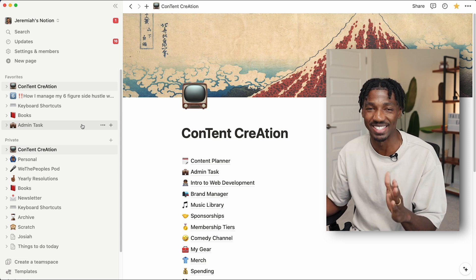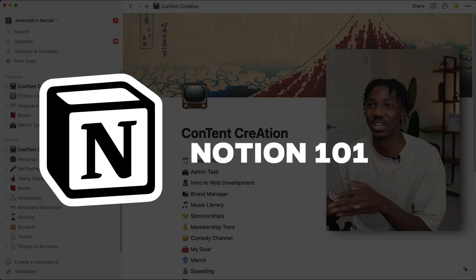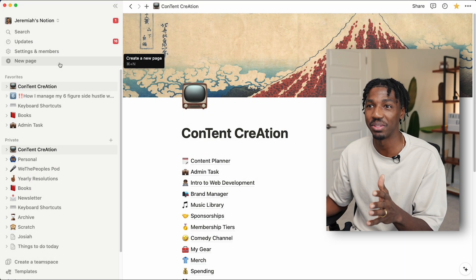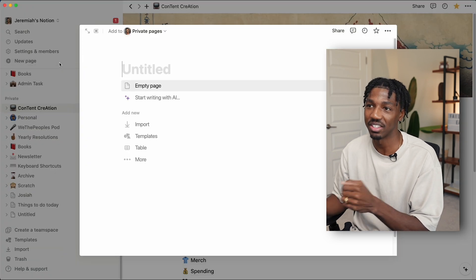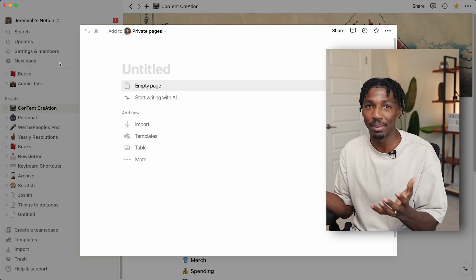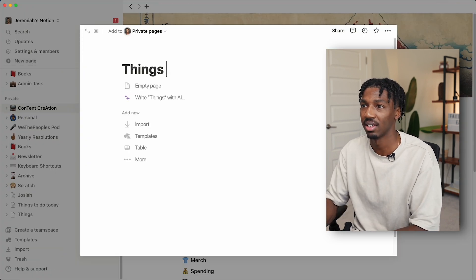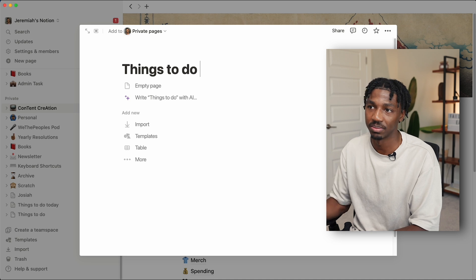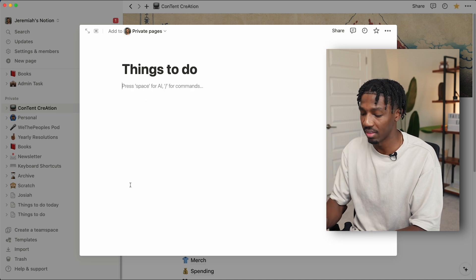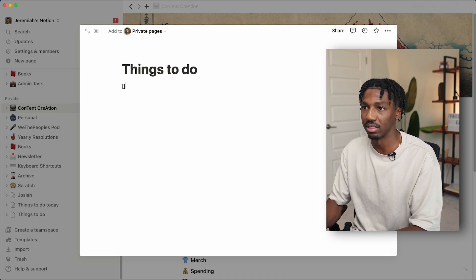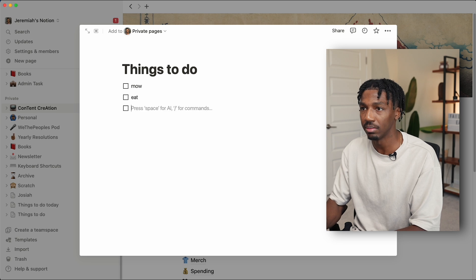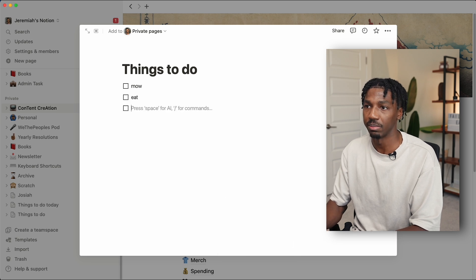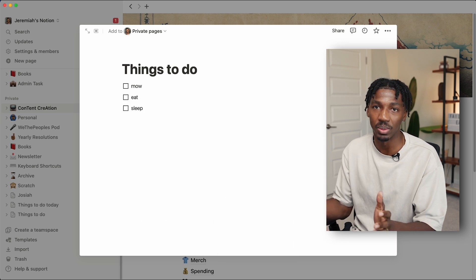Before we hop into how I'm applying these pages to my life, I just want to talk about the basics—Notion 101 really quick. If you head to the top left, you can click new page, and then you can create a page from scratch. We can say 'things to do,' and then you can come down here and maybe make a list: I got to mow, I got to eat, I got to sleep. Too easy.